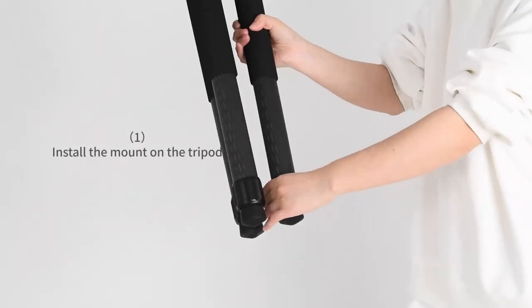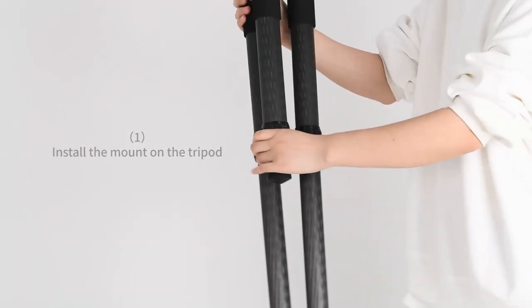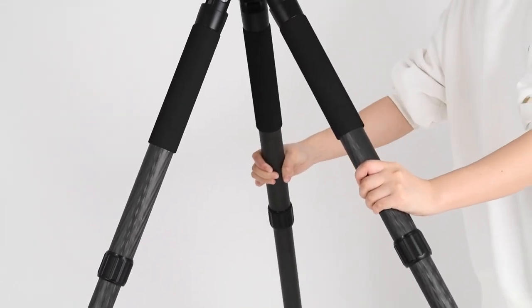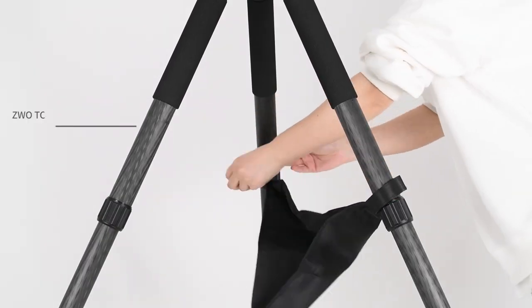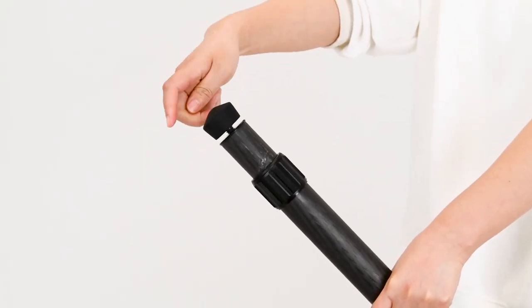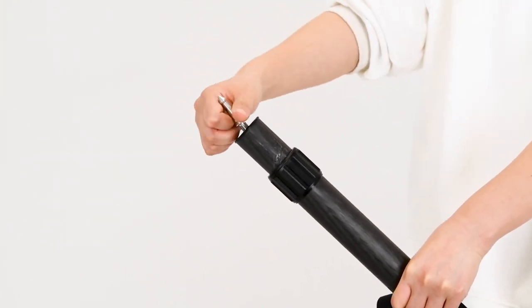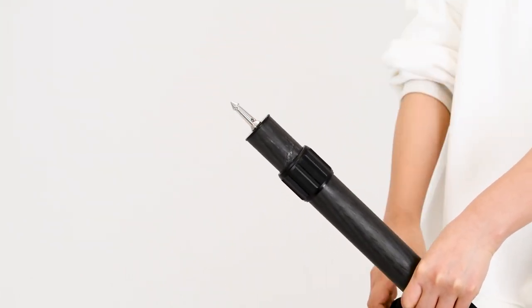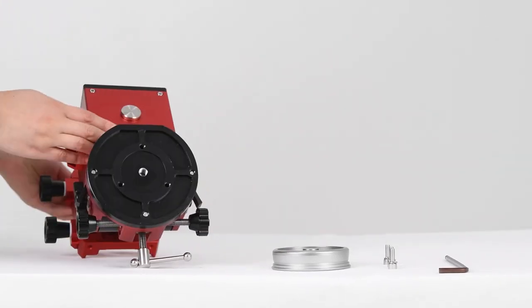Install the mount on the tripod. Adjust the legs to get the height you need, lock them, then attach the weight bag on legs. You may use some spikes with the tripod if the ground is slippery. Fix the head plate.